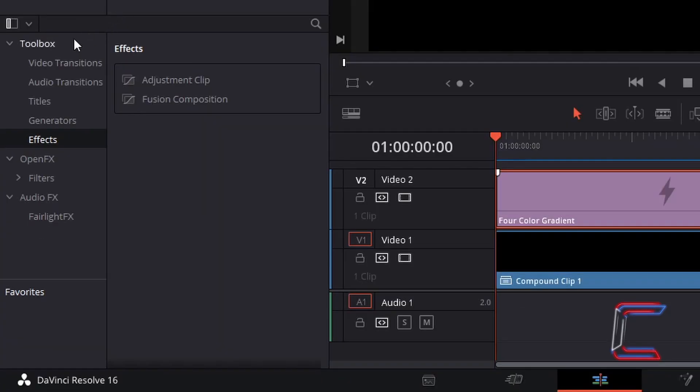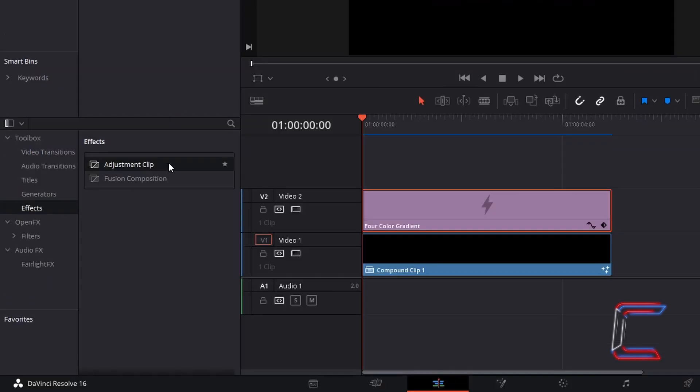Return to the effects library, underneath toolbox, go to effects, and select adjustment clip. Drag this to the third video track on your edit timeline, ensuring that this is parallel with the four colour gradient and compound clips below.